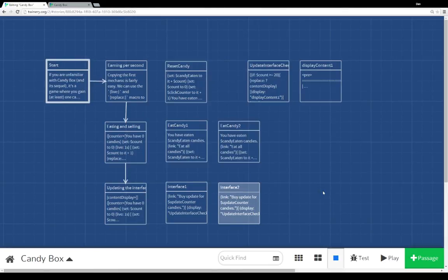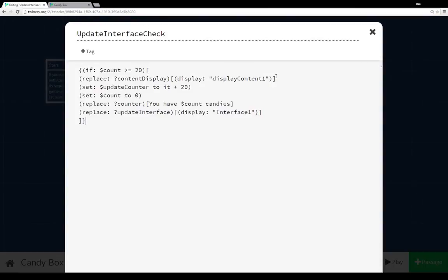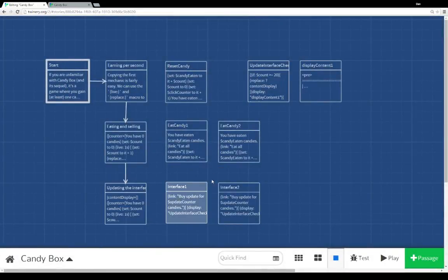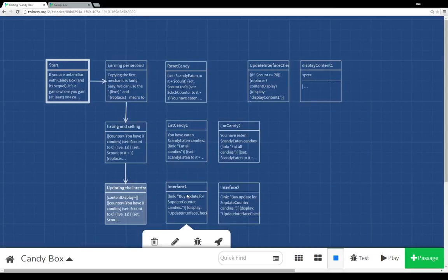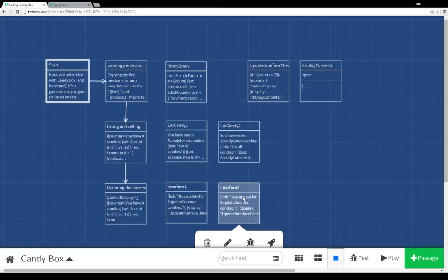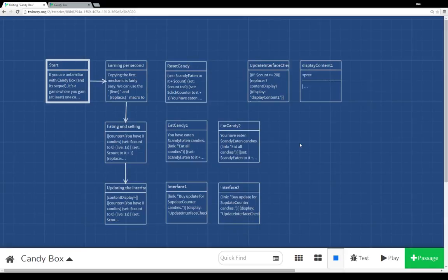We're actually transitioning between passages that just refer to each other — interface one, interface two, eatcandy one to eatcandy two. We can also use other passages to do additional functionality and use them as if they were functions, a way to abstract out parts of the code. As you noticed, 'update interface check' actually runs in three different passages — initially on 'updating the interface,' but also in interface one and interface two. All three of them call 'update interface check' and check the count. As you can see, we can combine a number of different things and all the functionality within Twine 2 to recreate some of the functionality of Candy Box.